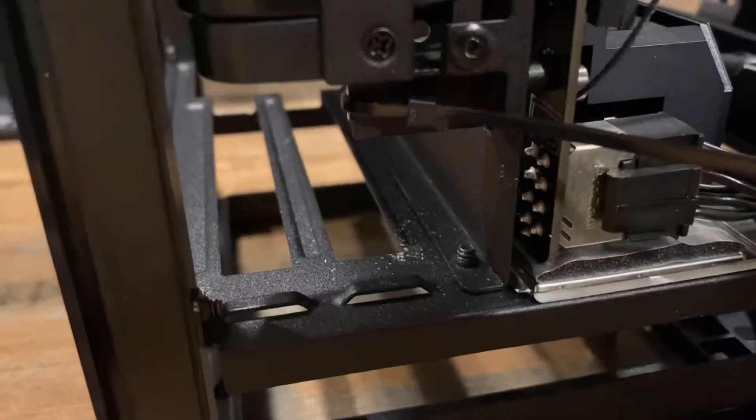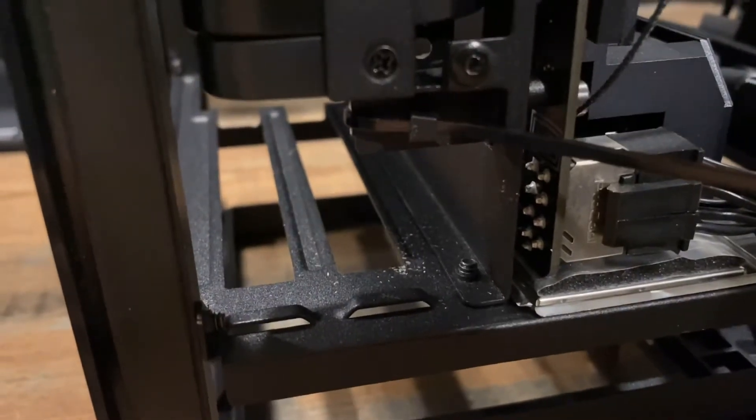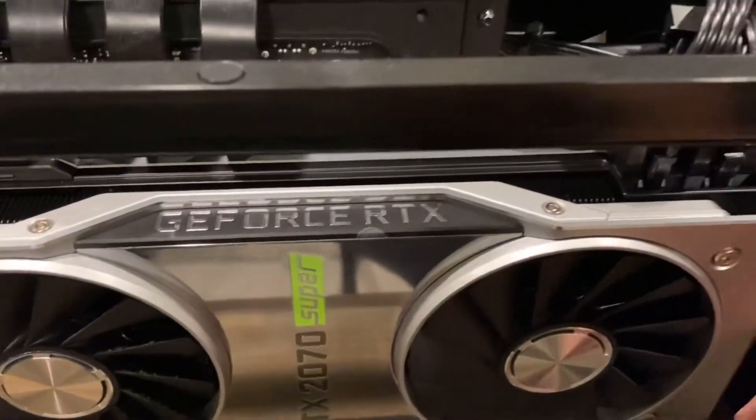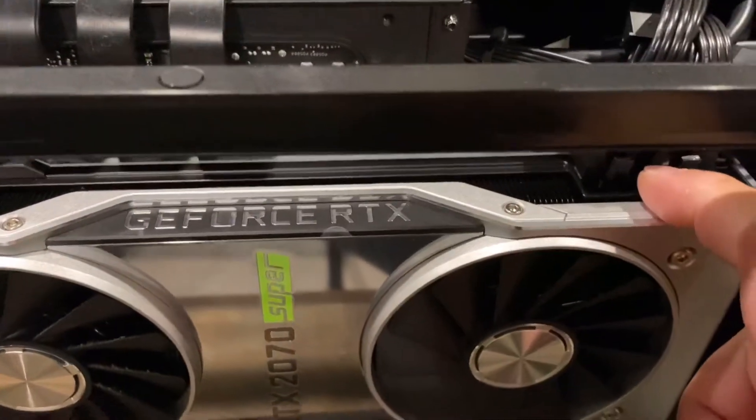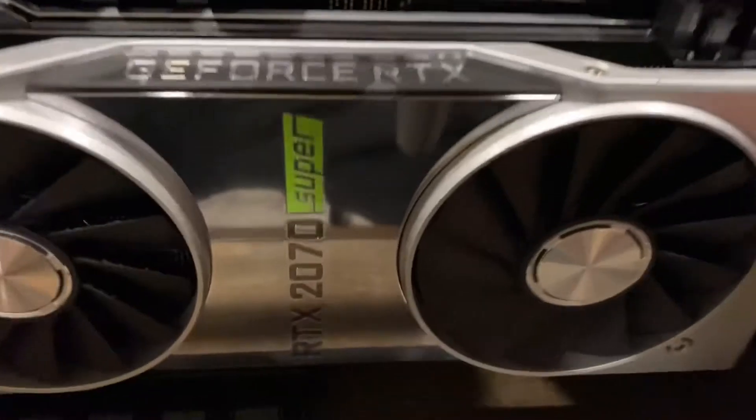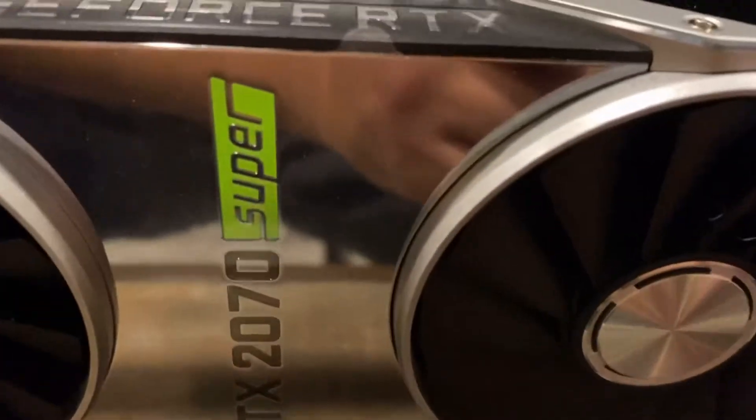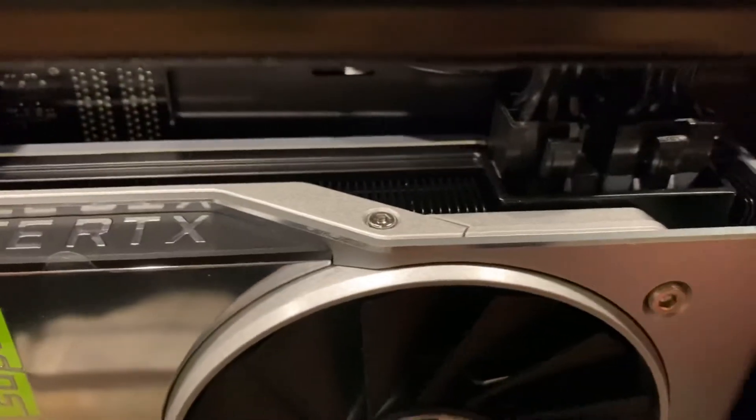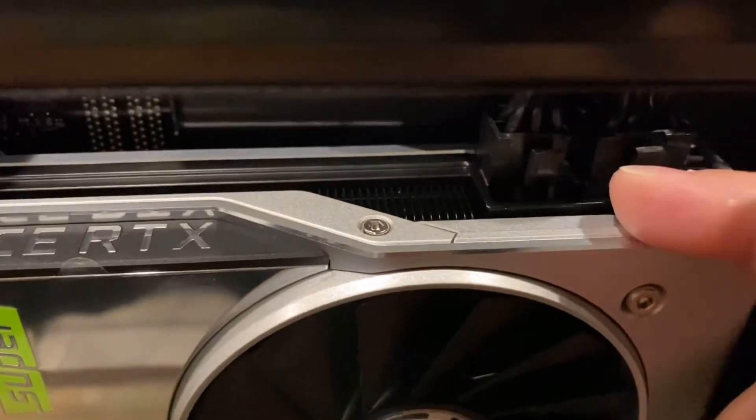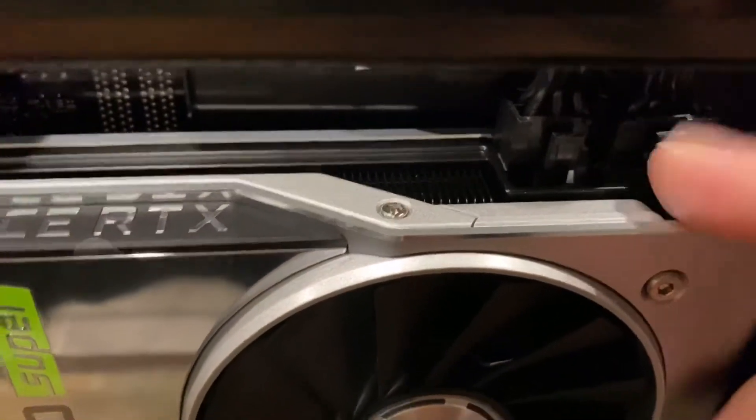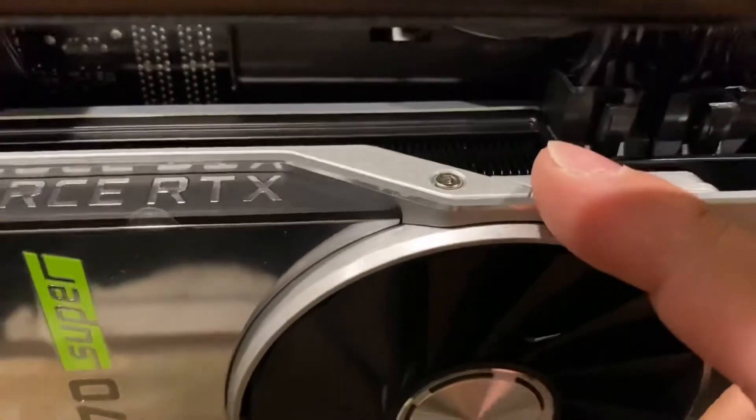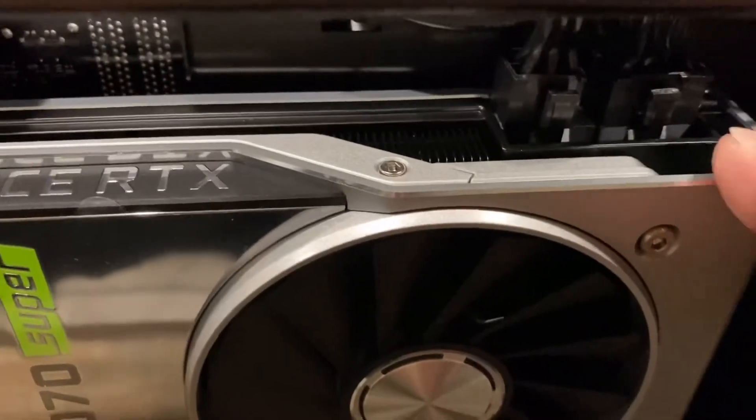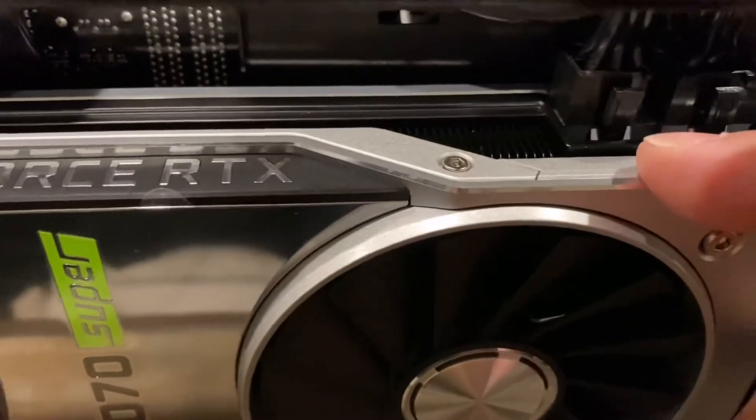You could tighten down the zip ties and then trim off the pieces at the end and put everything back in. Power to the GPU - mine has an eight pin and six pin.